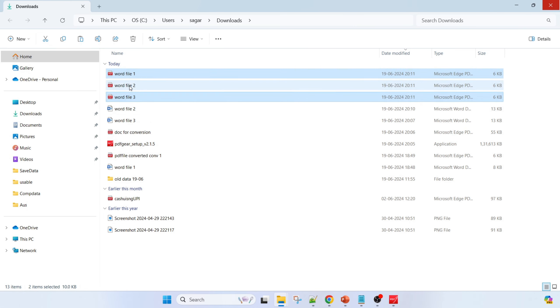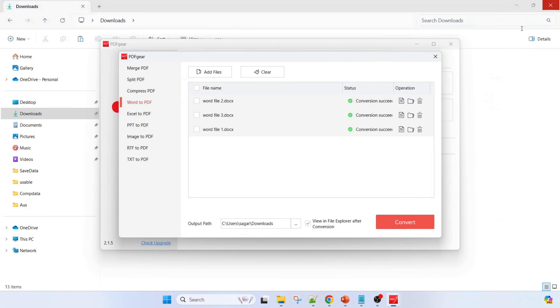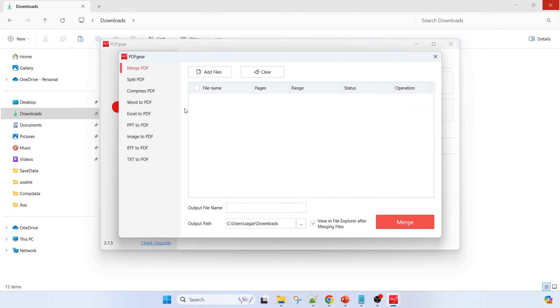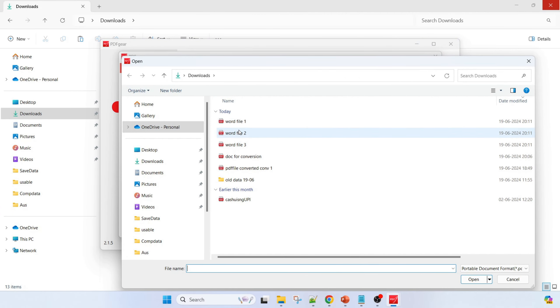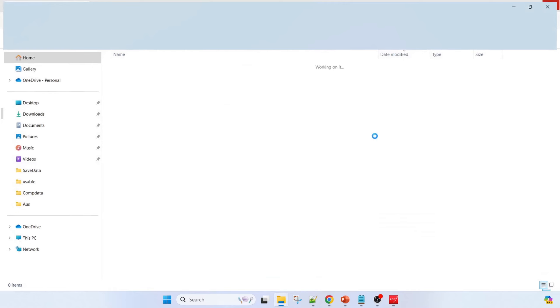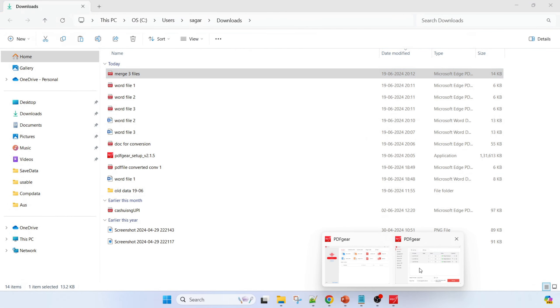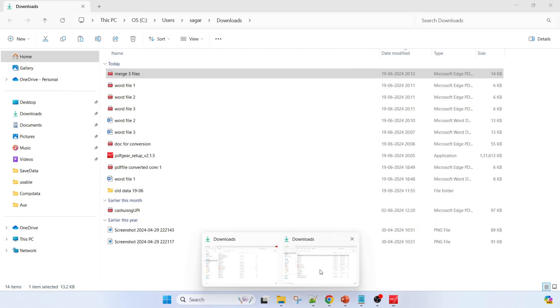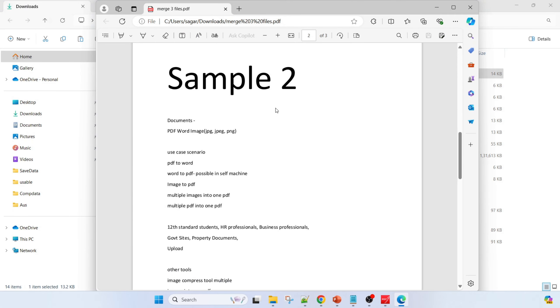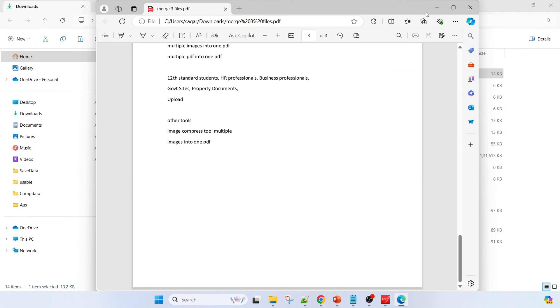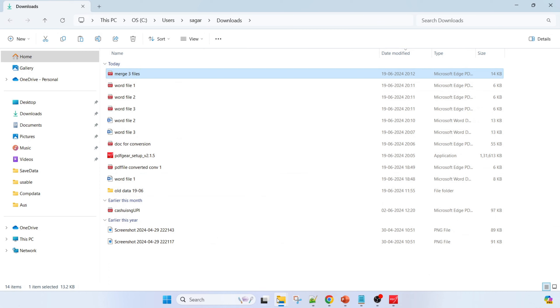Next example is I have to convert these three files and club them into one PDF file. These three PDF files are there - just merge it. Add here Word file one, Word file two, Word file three. Open it and merge three files. I am giving the name and merge it. Based on the priority you can set it here. Based on the pages you can set it here. In downloads you can see there is a merged file one, two, and three.